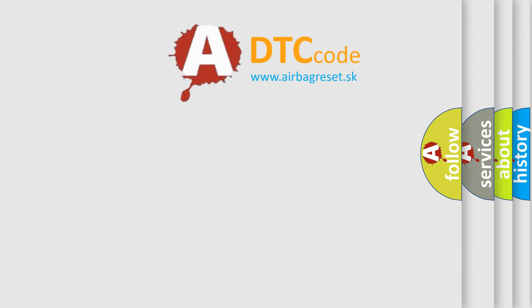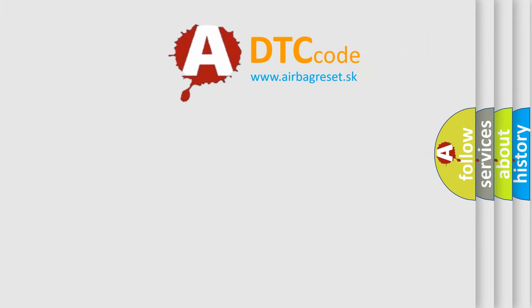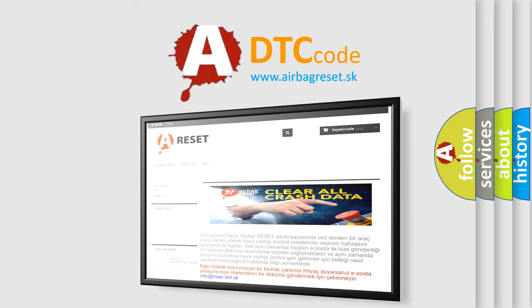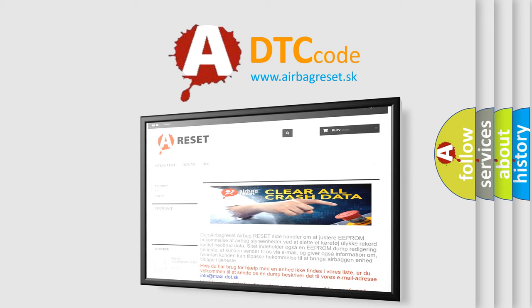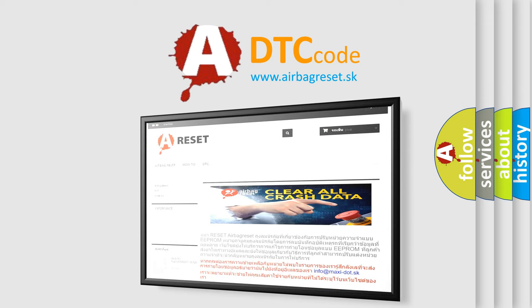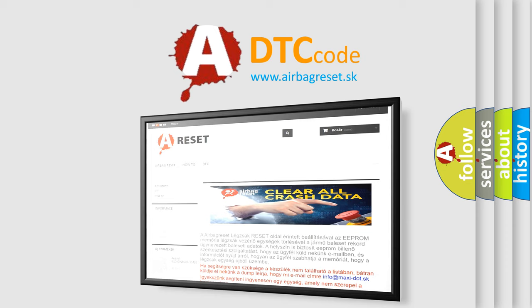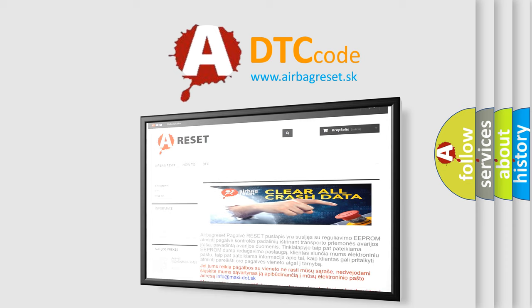The airbag reset website aims to provide information in 52 languages. Thank you for your attention and stay tuned for the next video.